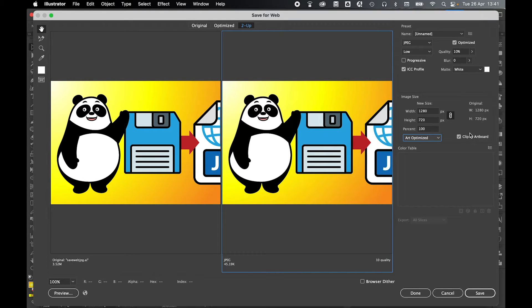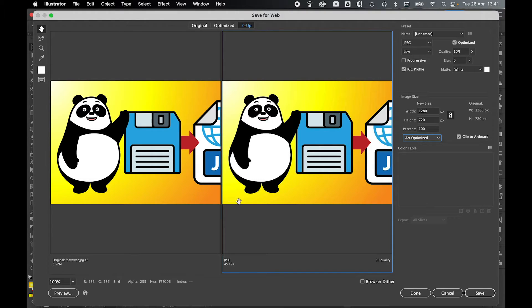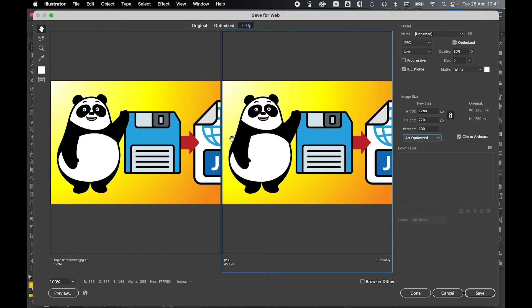Always make sure the clip to artboard option is selected. That way you will have the correct artboard dimensions for your image and it won't create a bounding box around the artwork when it exports.